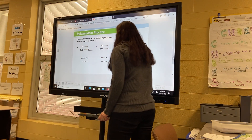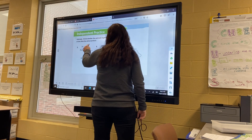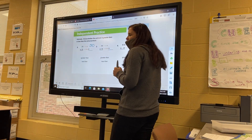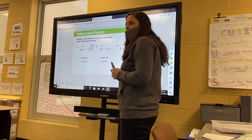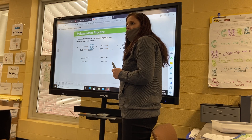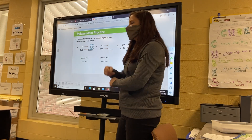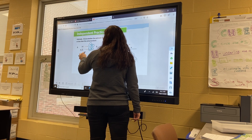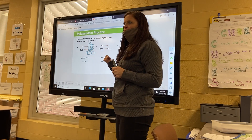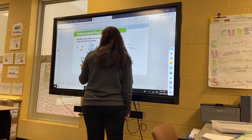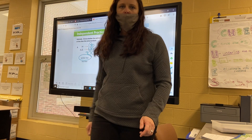Let's do number two together. 28 rounds to 30, and 25 rounds to 30. So we have 30 times 30. Three times three is 9, and we have two zeros, so that gives us 900. Did we round them both up or down? Both up — so are we greater than or less than the actual product? Greater than the actual product.